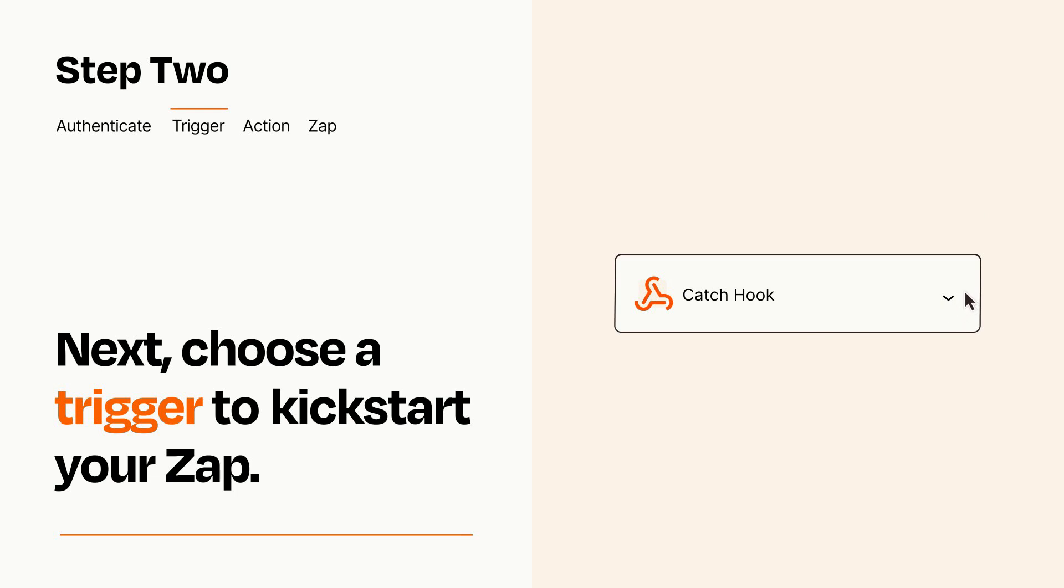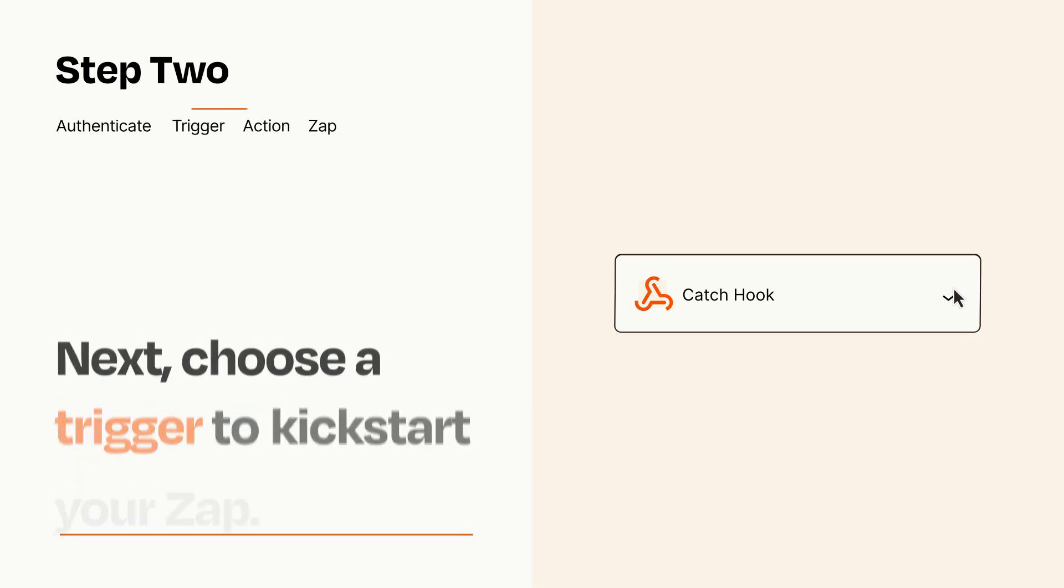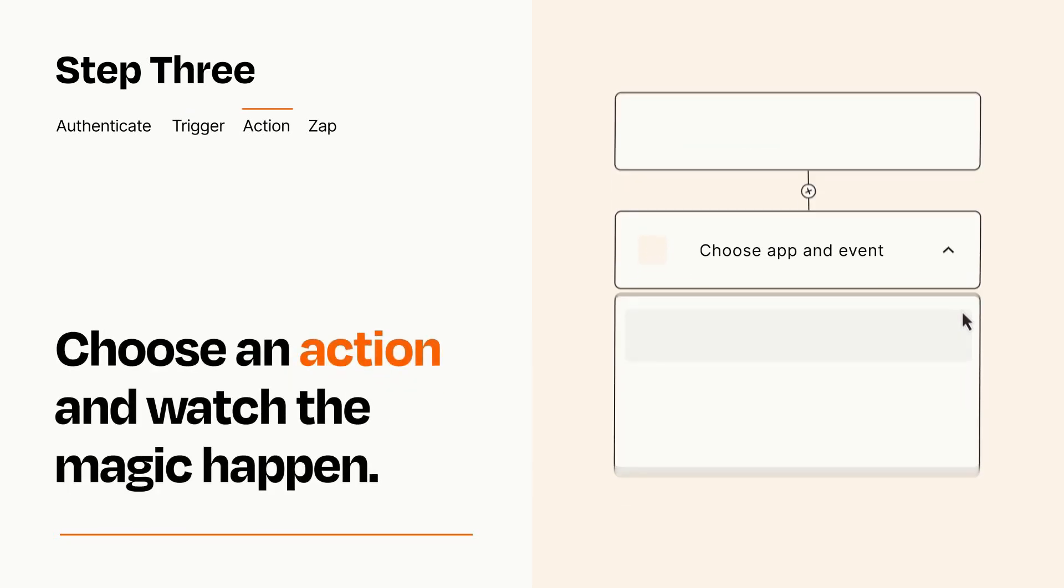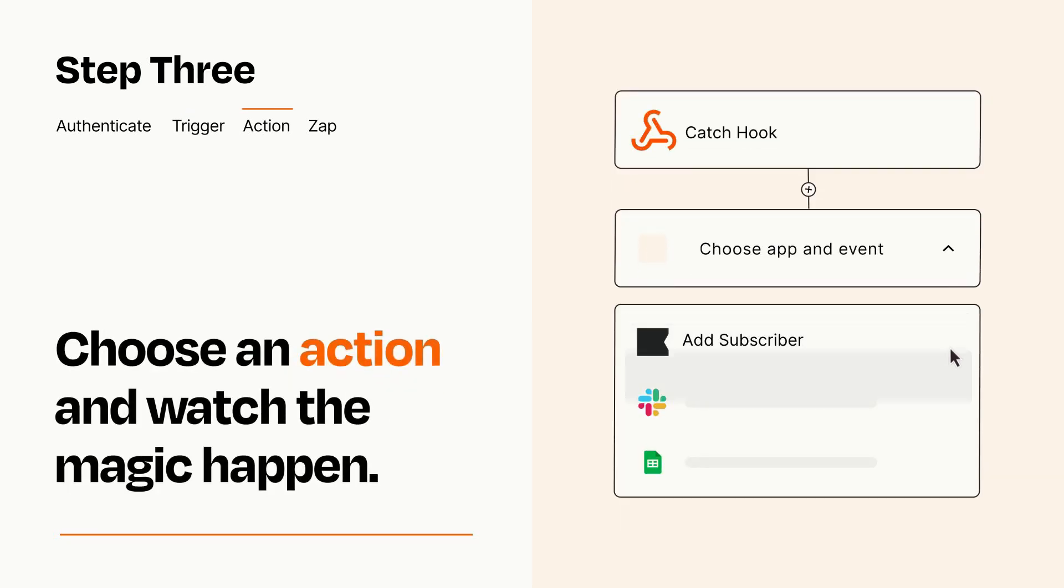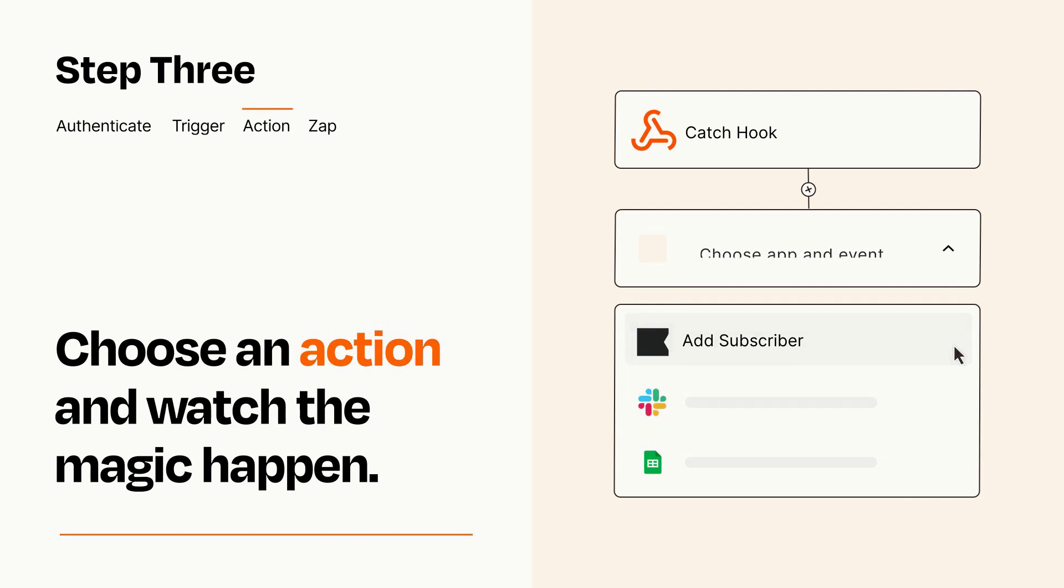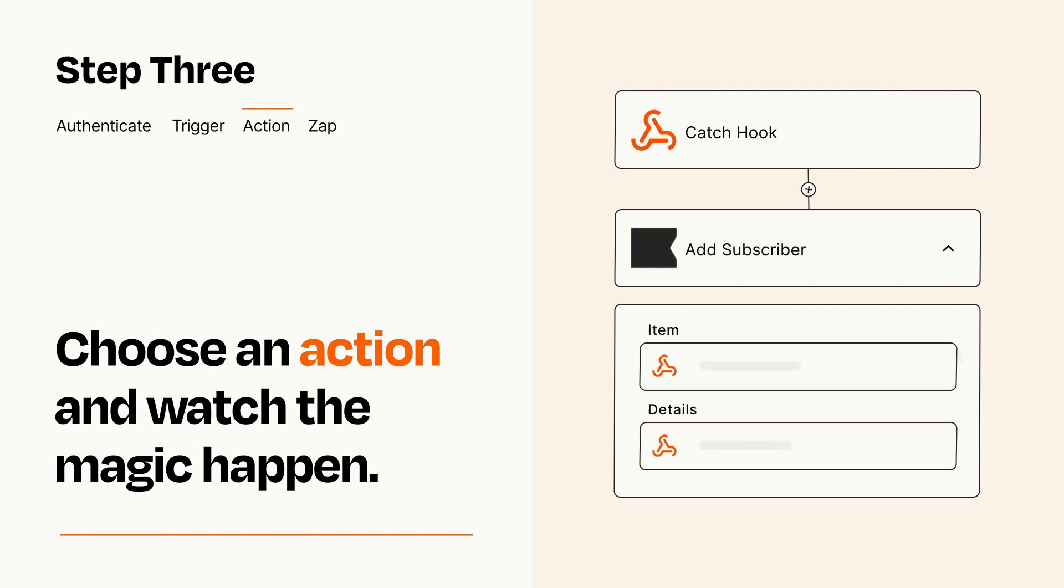This last part is where the magic happens. Choose the action you want to happen in your target app. You'll see a bunch of fields where you can specify the details of your Zap. You can type free form text or pull data in from your trigger step as needed.